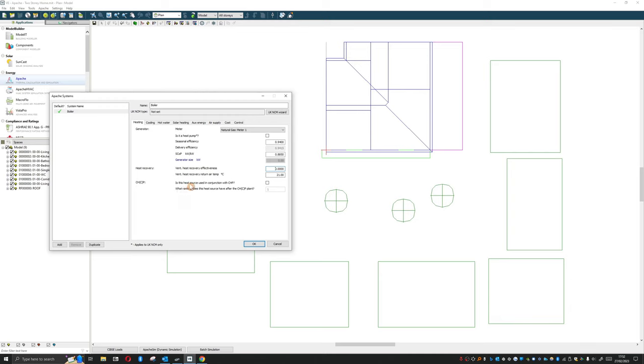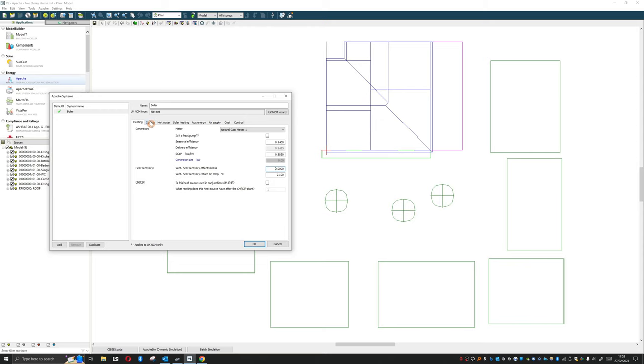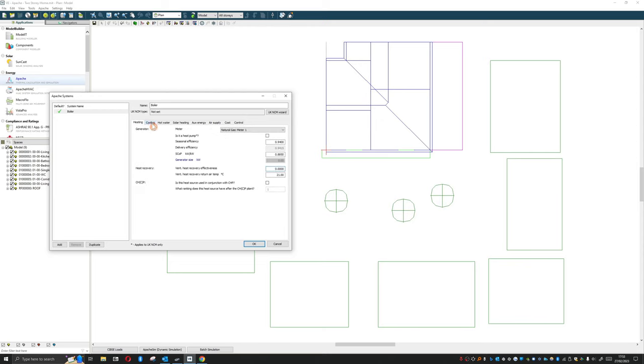Is this a heat source used in conjunction with CHP? We can model a CHP plant if we want. And what ranking does this heat source have after the CHP? We can add in a hierarchy of modeling.